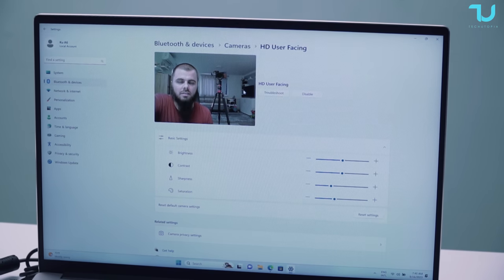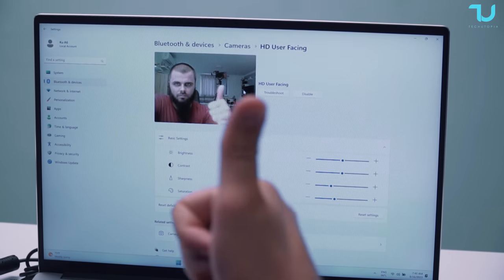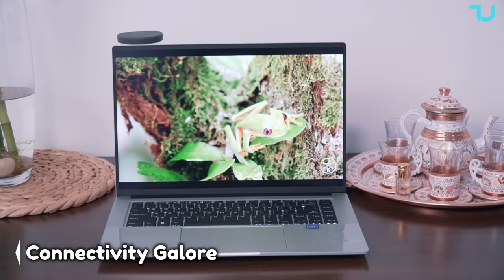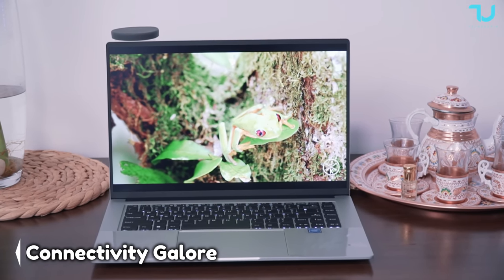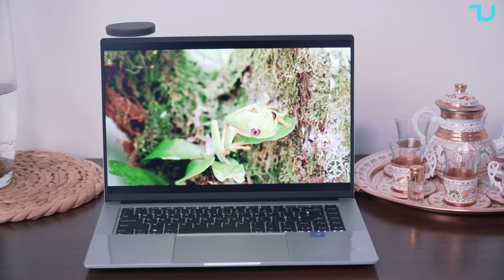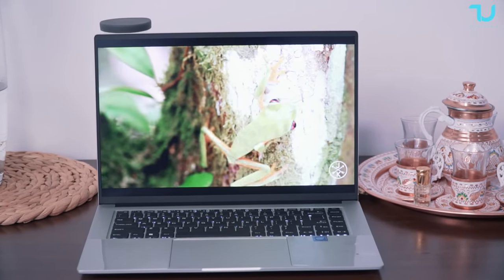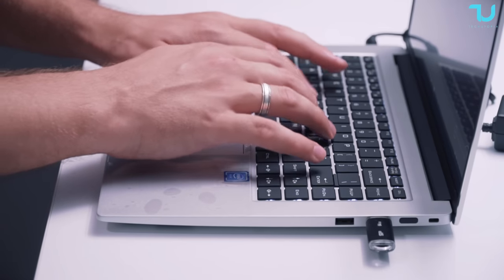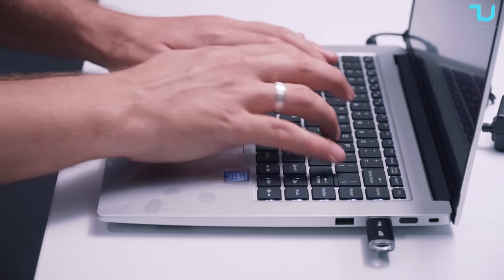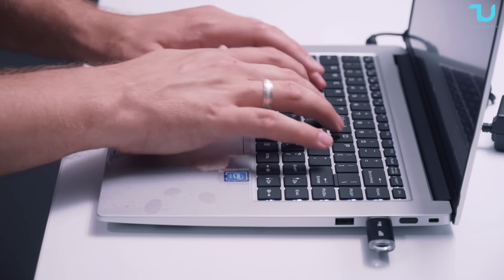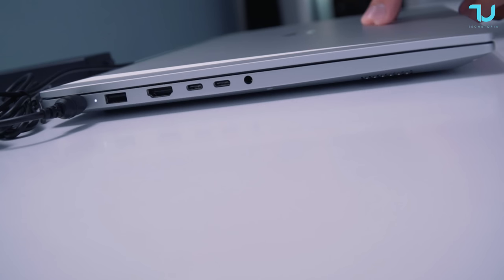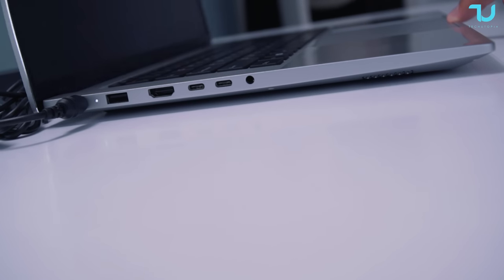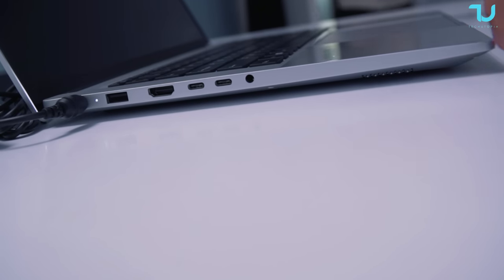The KUU A6 doesn't skip on connectivity either. It comes with a standard HDMI port supporting 4K 60Hz video output, making it perfect for presentations or connecting to external displays. Additionally, it boasts two Type-C ports that support both charging and 4K 60Hz video output, giving you a versatile range of connectivity options.